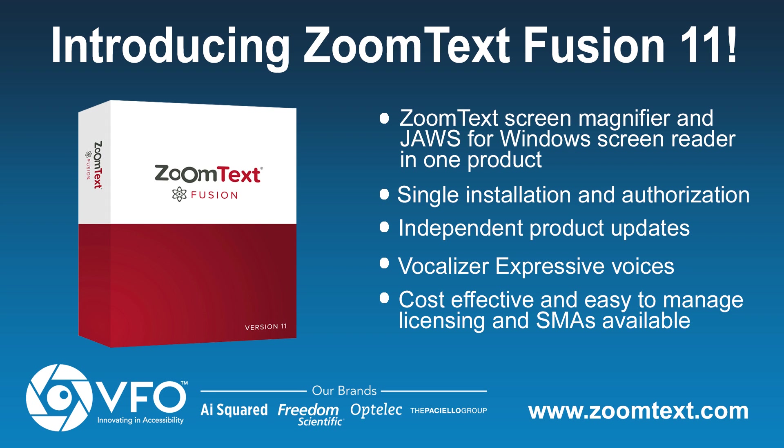Introducing the new ZoomText Fusion. ZoomText Fusion is the ultimate computer access solution designed for the visually impaired. It combines two of the best accessibility tools available, ZoomText Screen Magnifier and JAWS for Windows Screen Reader, in one product.